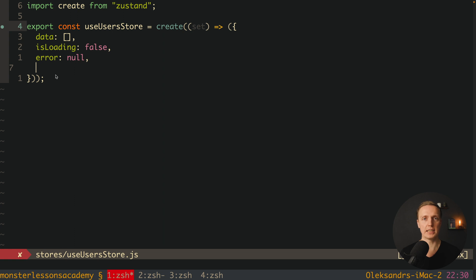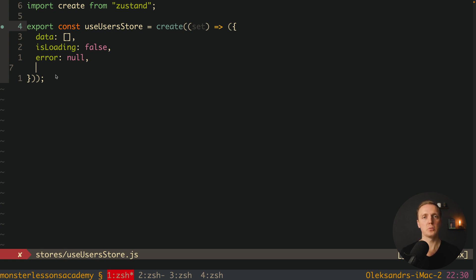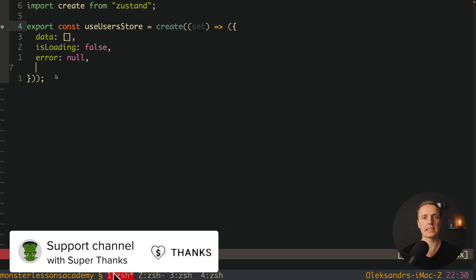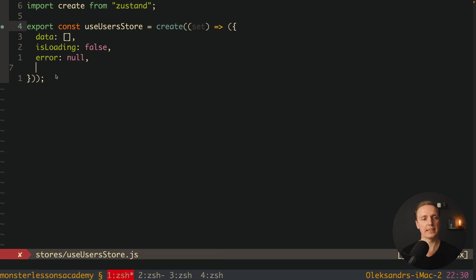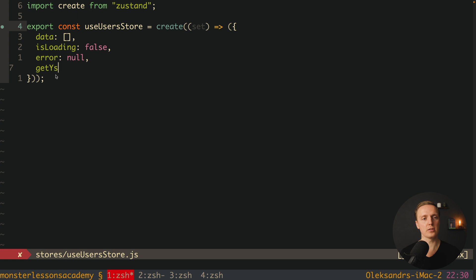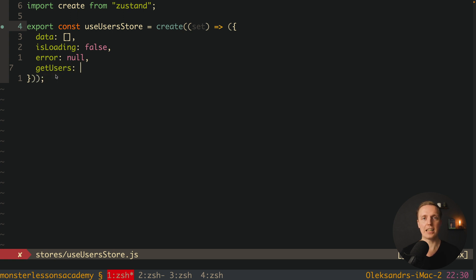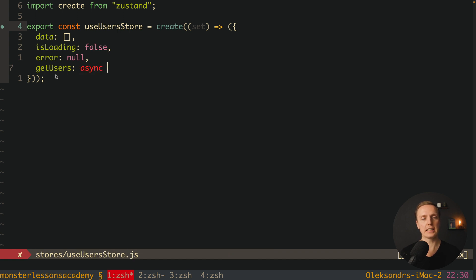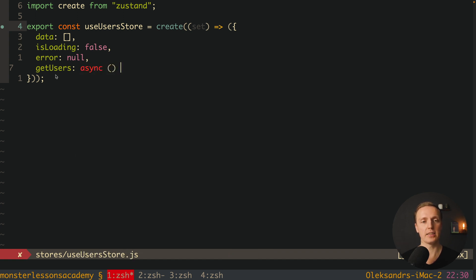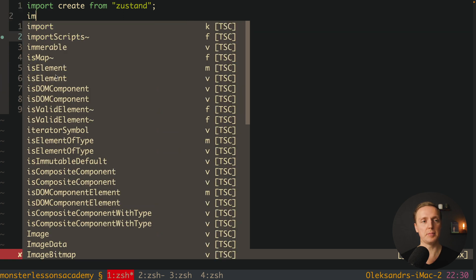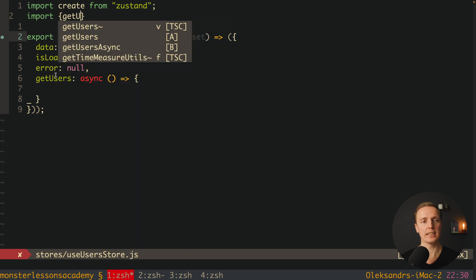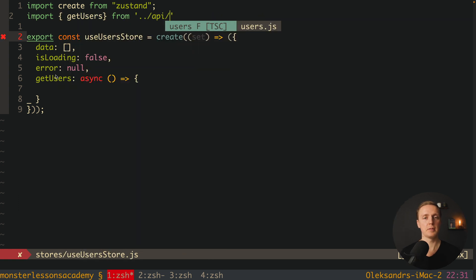But after this we have something interesting - here directly we can write all our actions. We don't write separately reducer, separately actions, separately asynchronous actions. It is all here inside a single object inside this user store. Here I want to create getUsers function, and it can be both asynchronous and synchronous, it doesn't really matter. We can simply write here that we have an asynchronous function. And inside we want to write some logic. We want to use our API, so let's import getUsers from our /api/users.